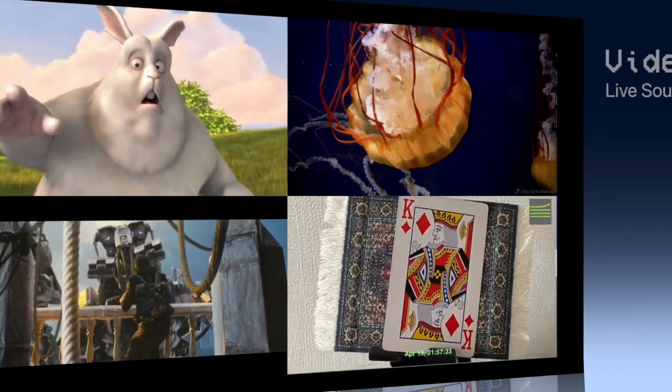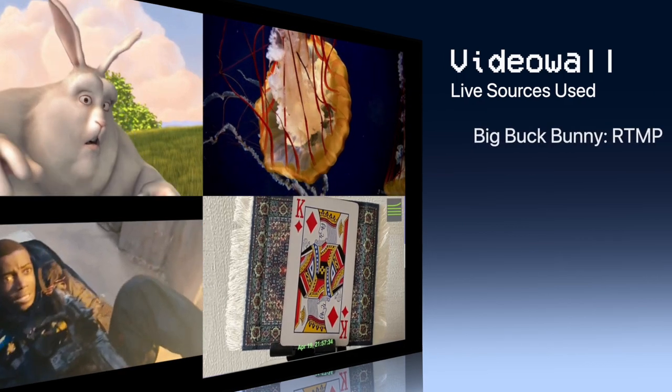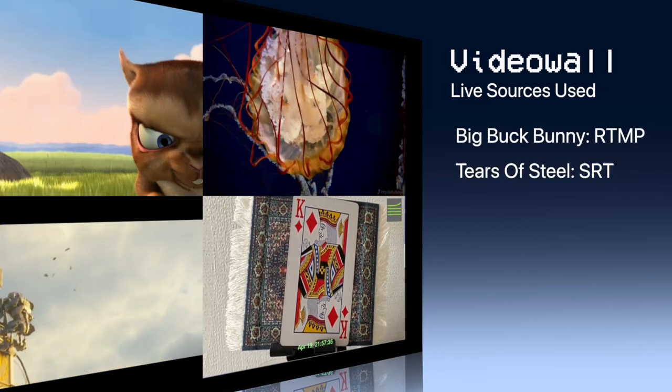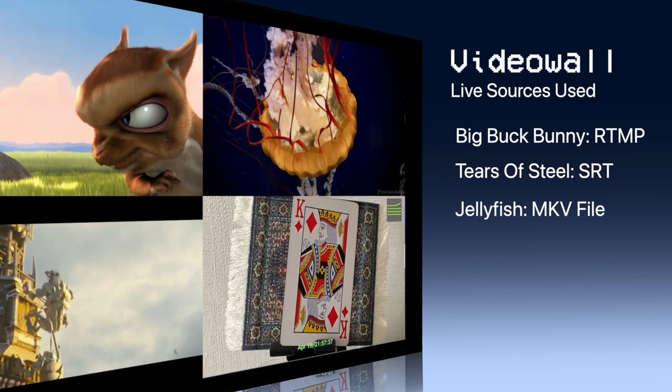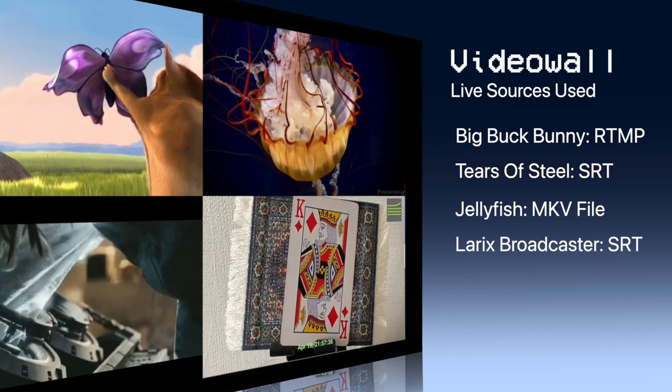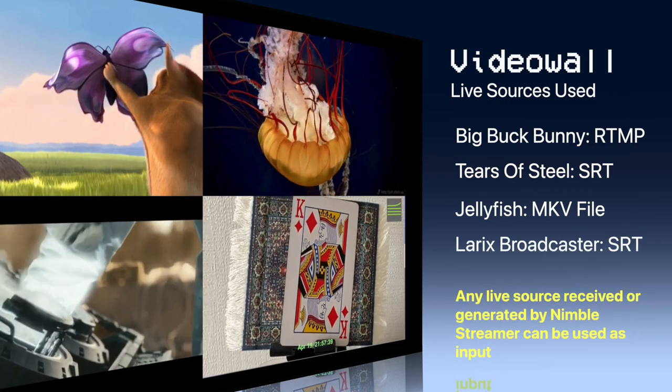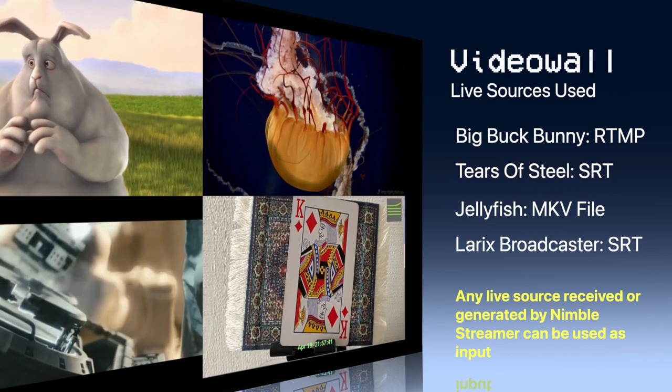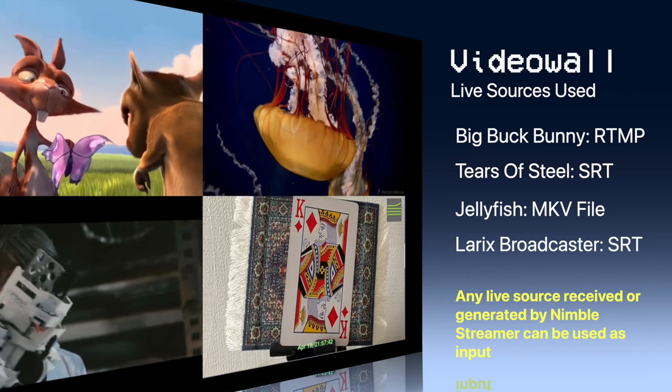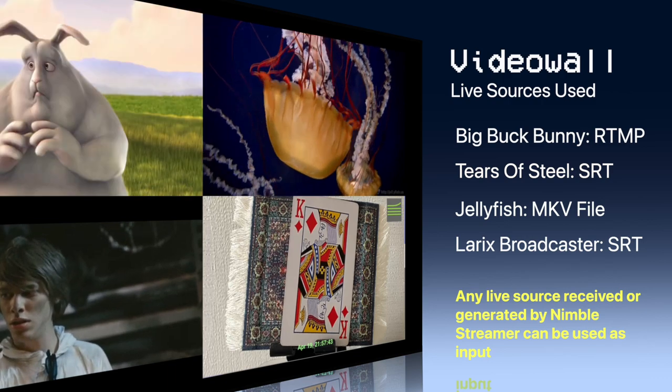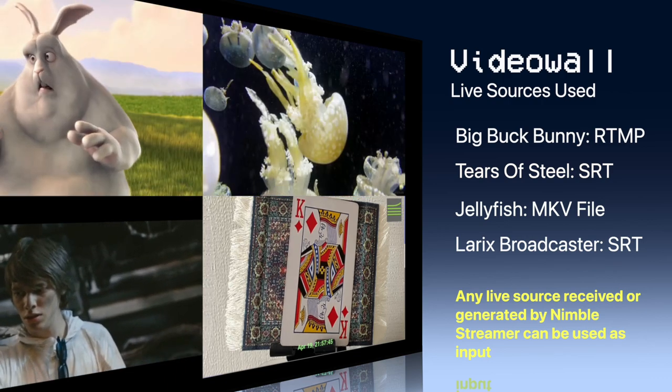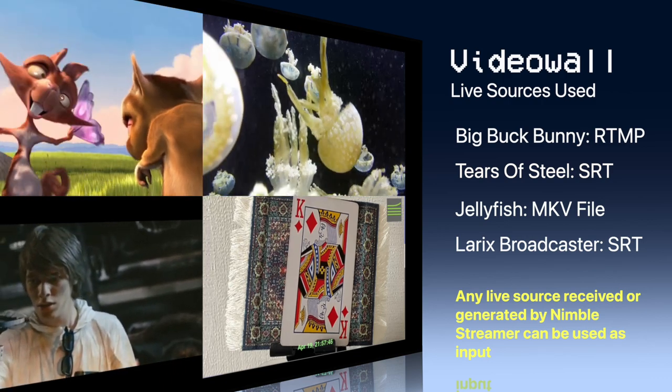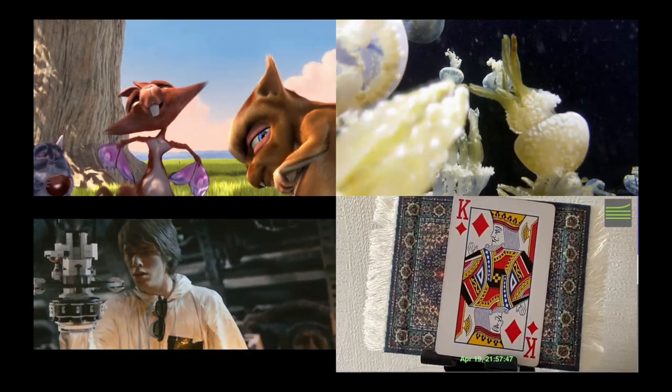In our setup, we use MP4 files pushed by FFmpeg via popular streaming protocols to simulate live streams, featuring well-known test videos such as Big Buck Bunny and Tears of Steel, along with the Jellyfish file, which is in MKV format. Our last source is a mobile live stream from Larix Broadcaster. Notice that any of the live streaming protocols supported by Nimble Streamer can be used as a source for the transcoder.